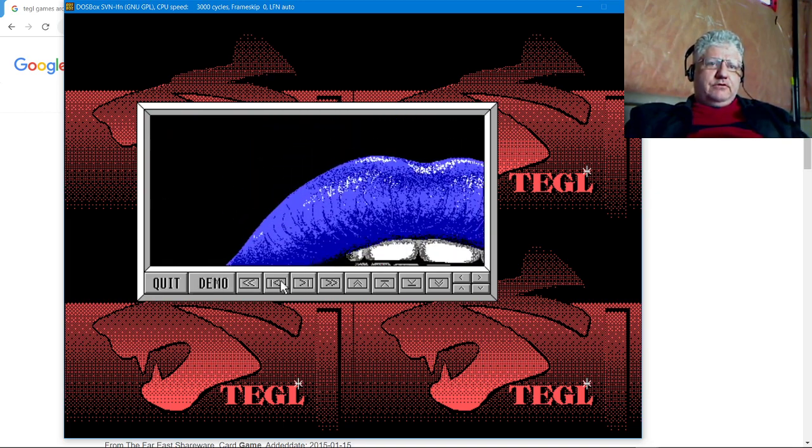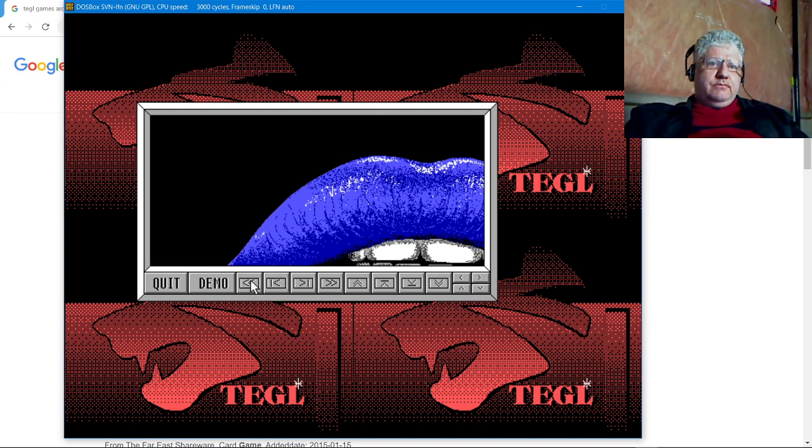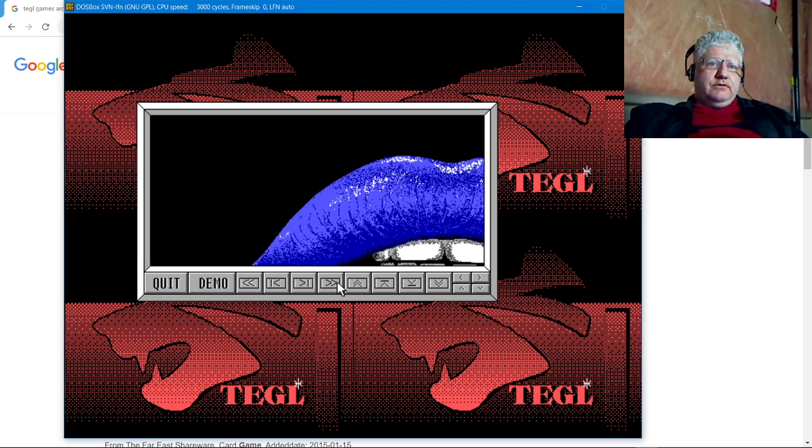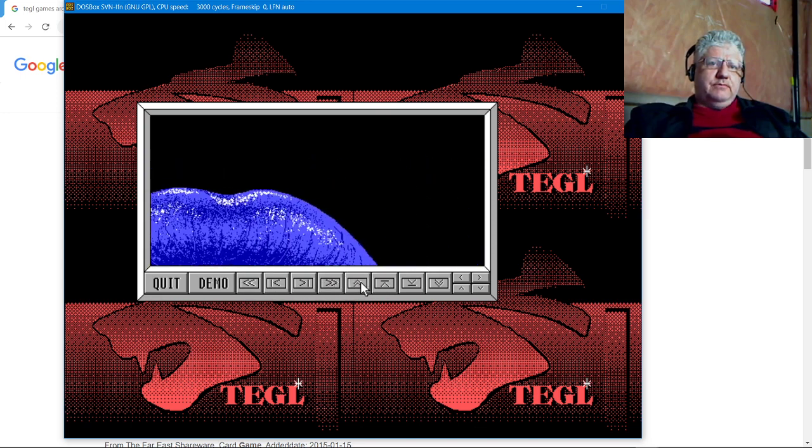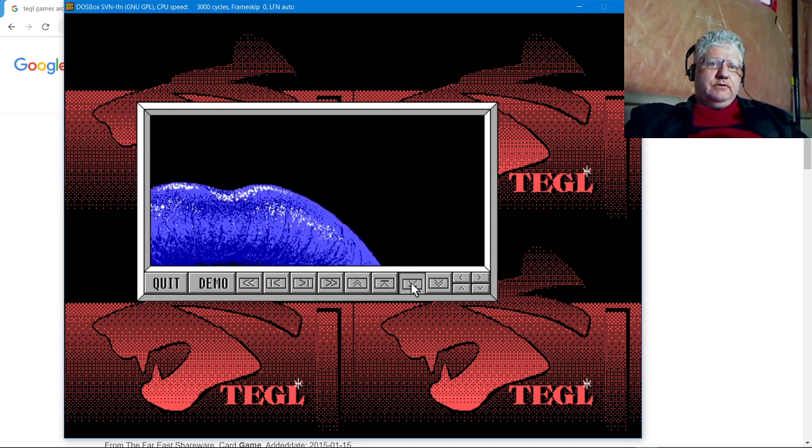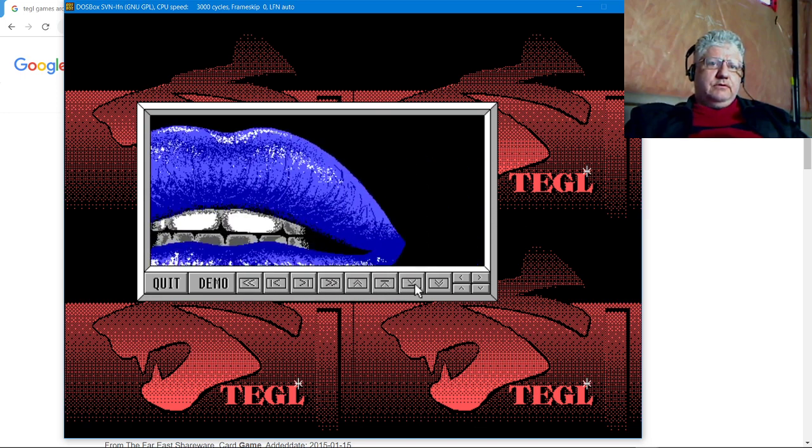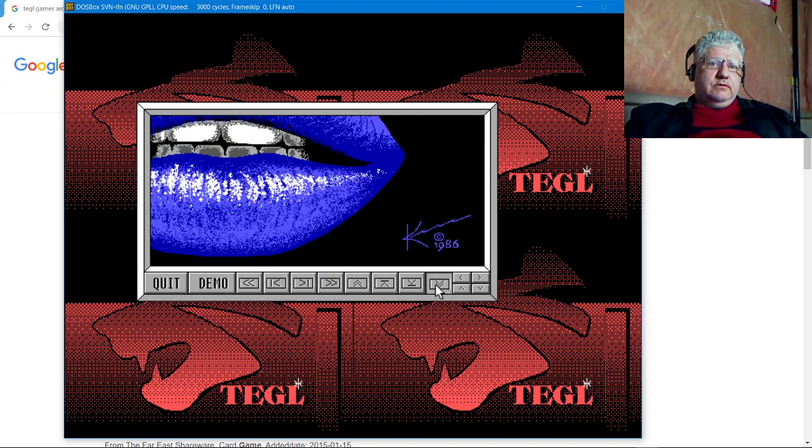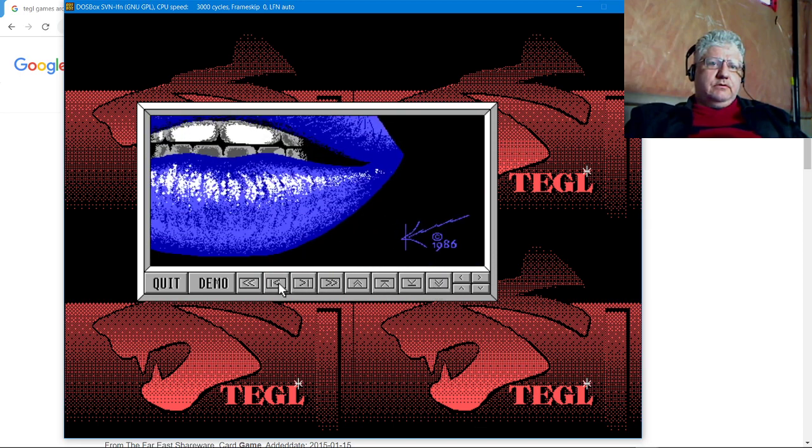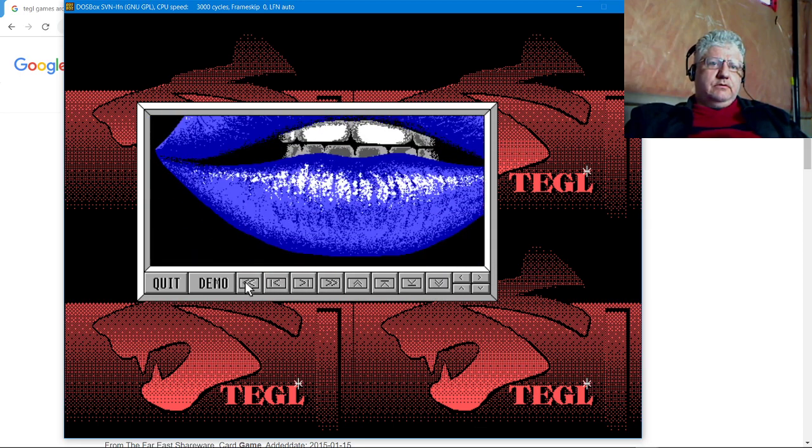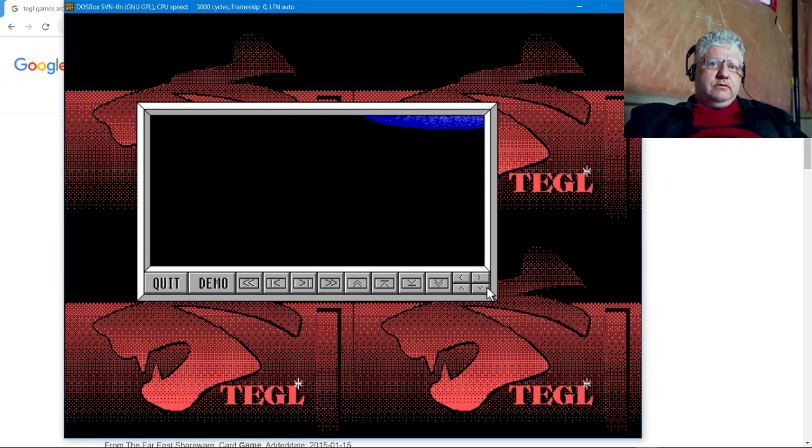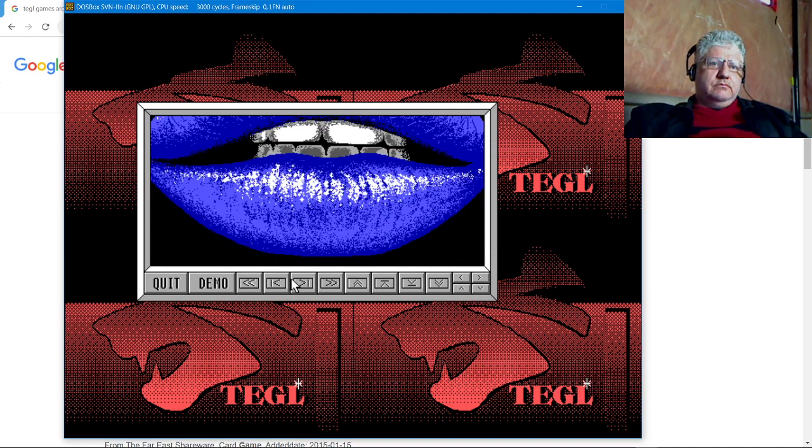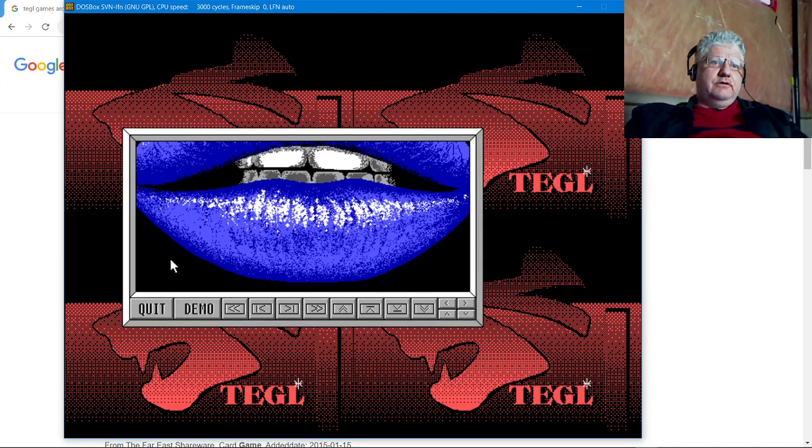Okay, so we can scroll slowly, faster, up. Okay, so that's as much as we can do here.